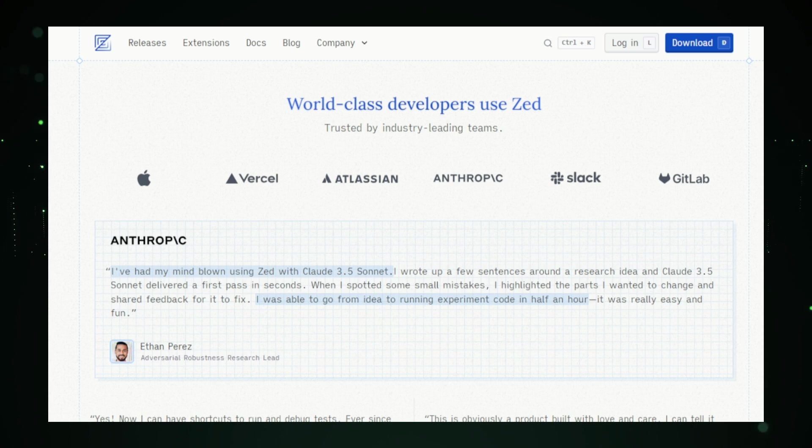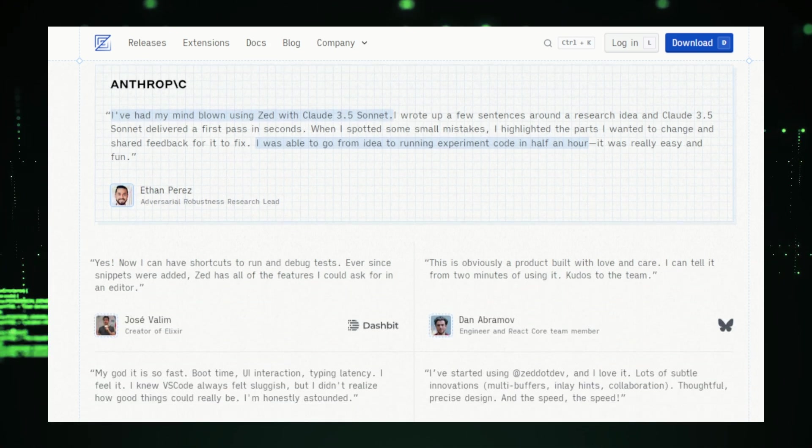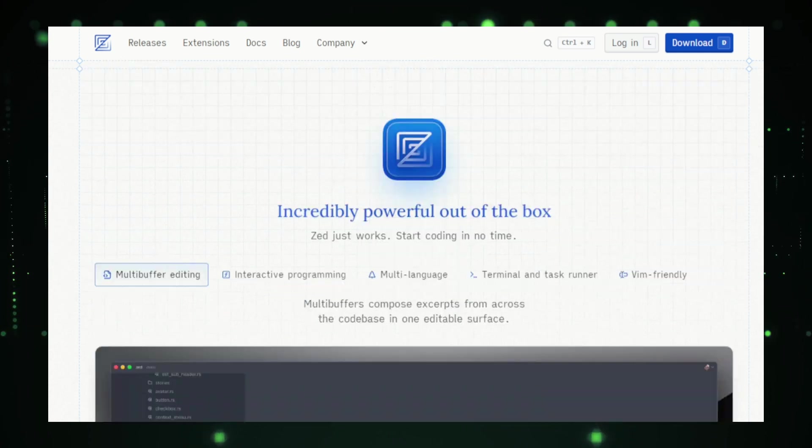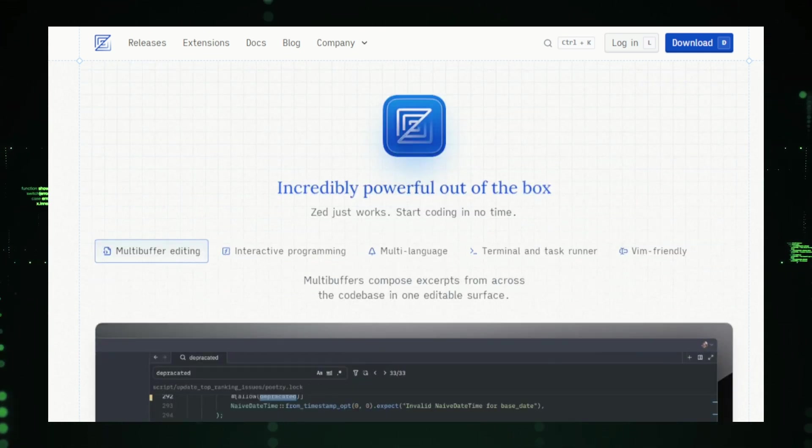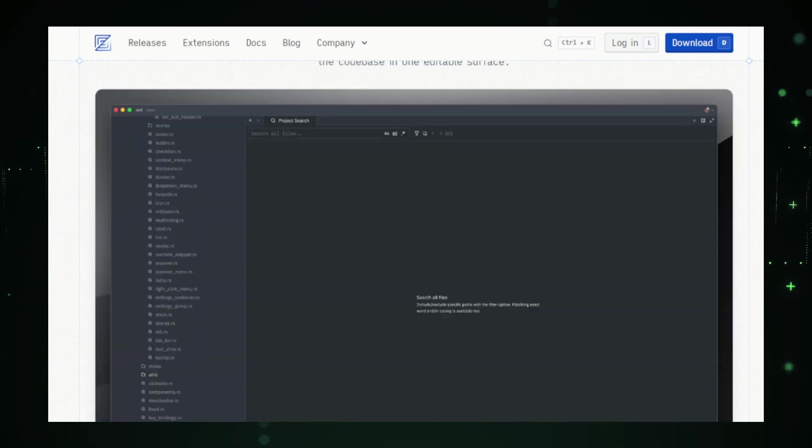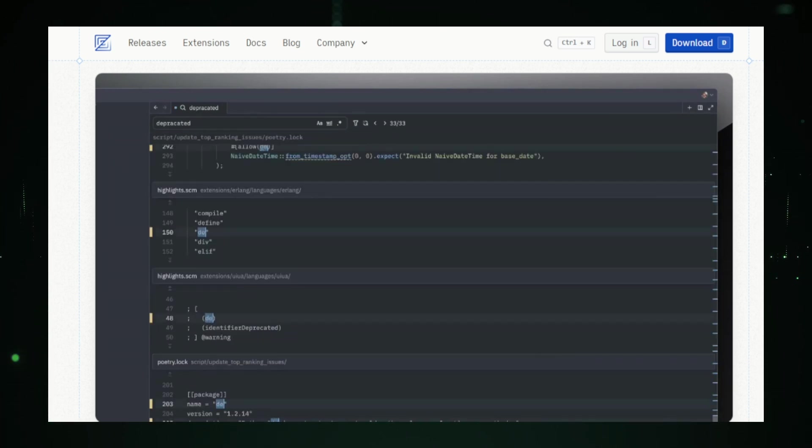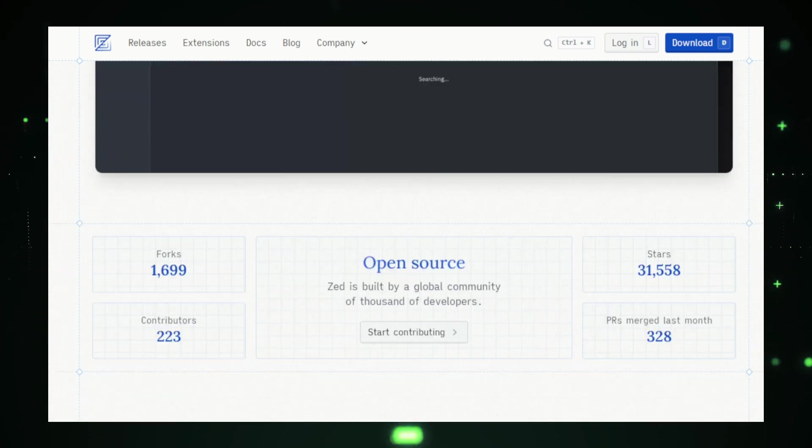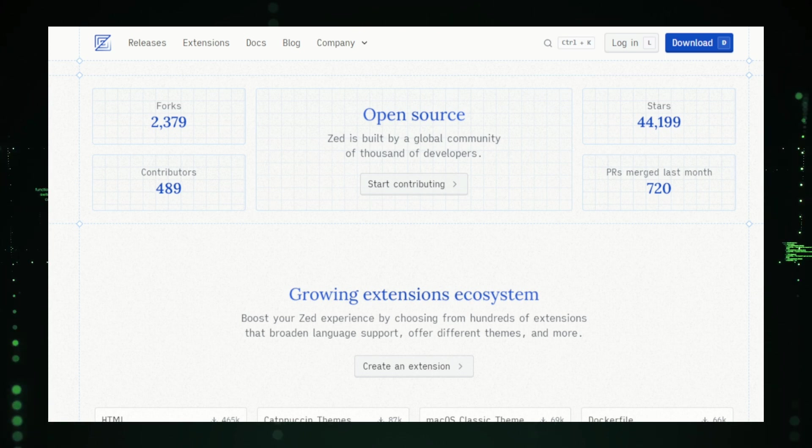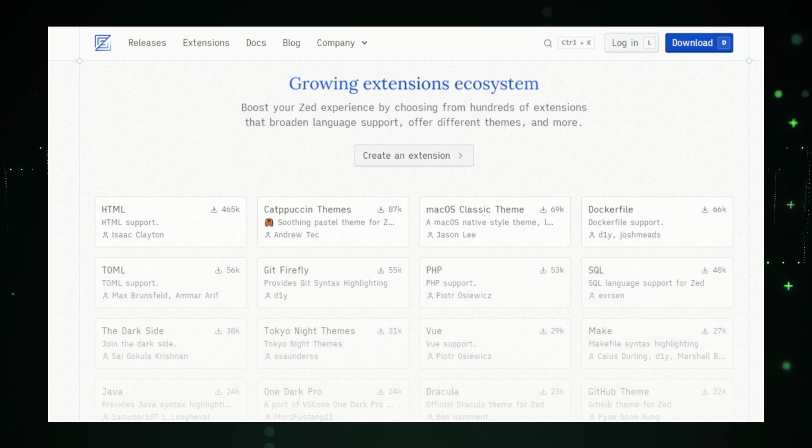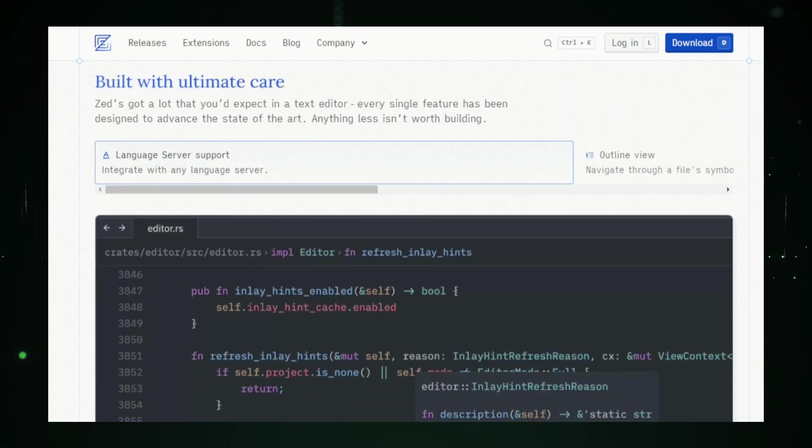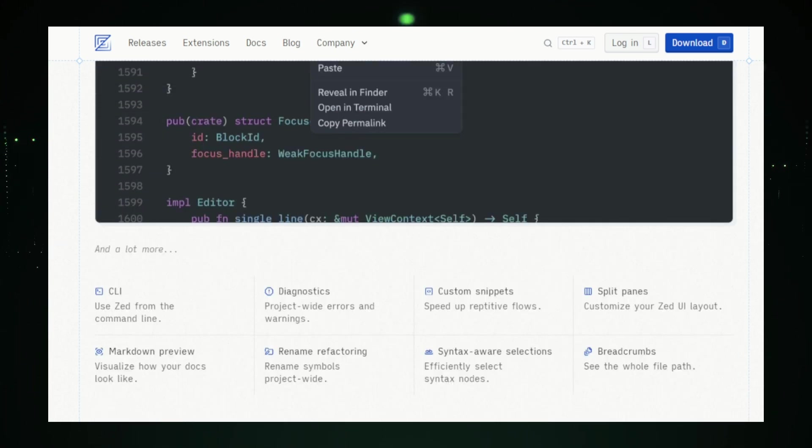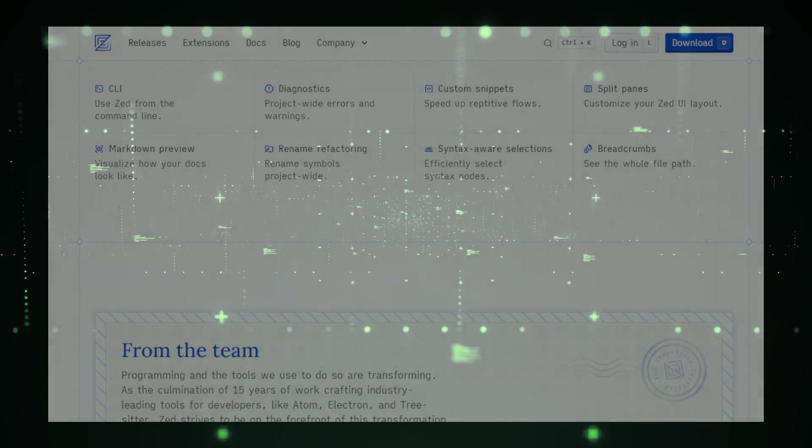One of Zed's standout features is its real-time collaboration capability, akin to Google Docs, but for coding. Multiple developers can work on the same code simultaneously, seeing each other's changes in real time, which makes remote collaboration seamless and effective. Powered by TreeSitter, Zed offers advanced code navigation, syntax highlighting, and refactoring tools. This enables developers to quickly jump to definitions, rename variables safely, and maintain clean, efficient code. The editor is also highly customizable, with support for plugins, themes, and key bindings, allowing users to personalize their coding environment. As an open-source project, Zed fosters a community of developers who can contribute to its evolution. Whether you're working solo or as part of a team, Zed offers a fast, powerful, and collaborative coding experience that stands out in today's landscape of development tools.